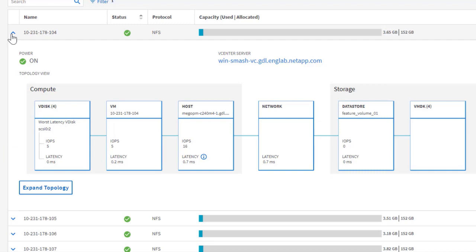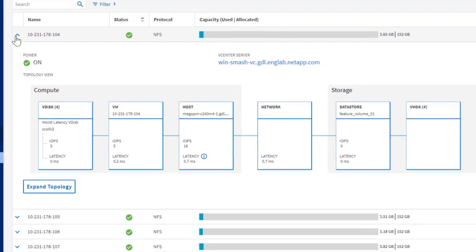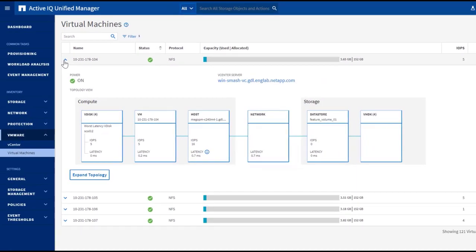Imagine yourself diagnosing virtual machine issues and spending time pulling different data from multiple sources. Now everything is shown in one place, and you can see what's wrong immediately.